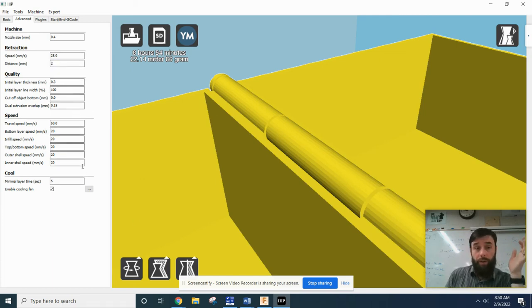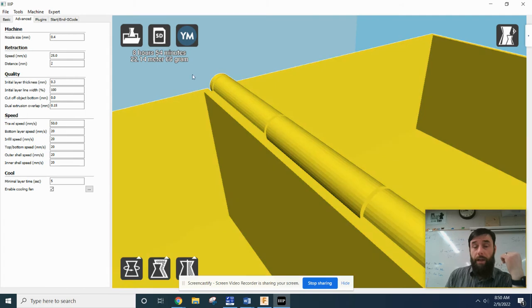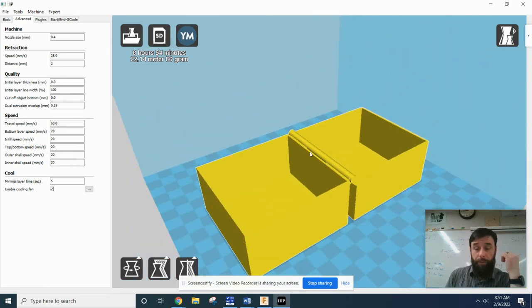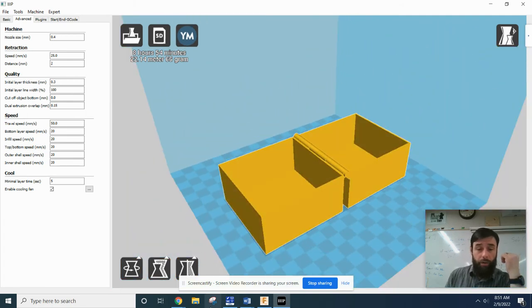Okay, so once all of your settings match my settings, that's when you can look at this thing and do a screenshot. Okay, so use your snip tool, whatever, and you want to do a screenshot of this.